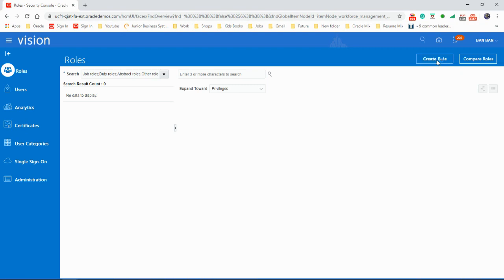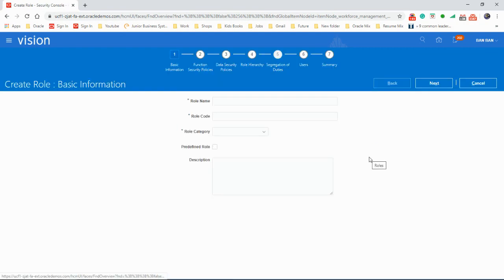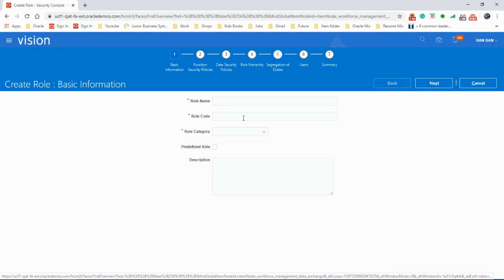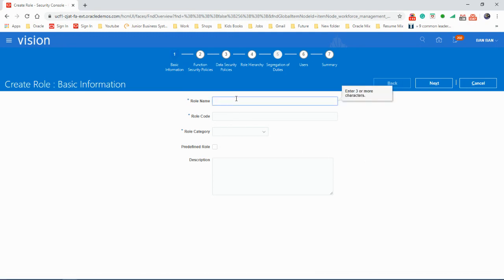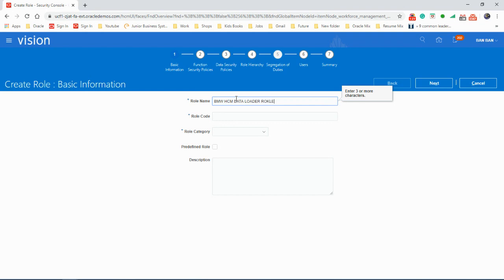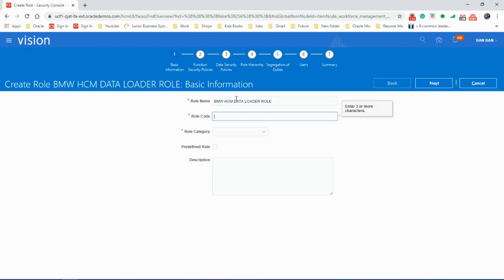Now create role. We're going to create a role for the HCM data loader. We'll name it MW HCM data loader and give it a role code.